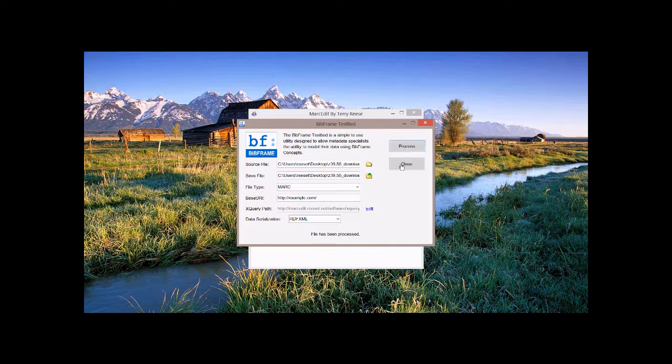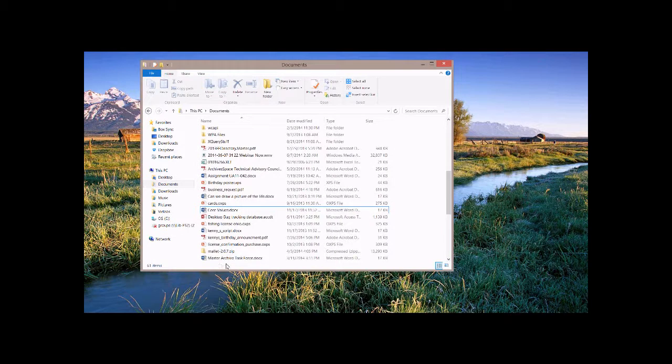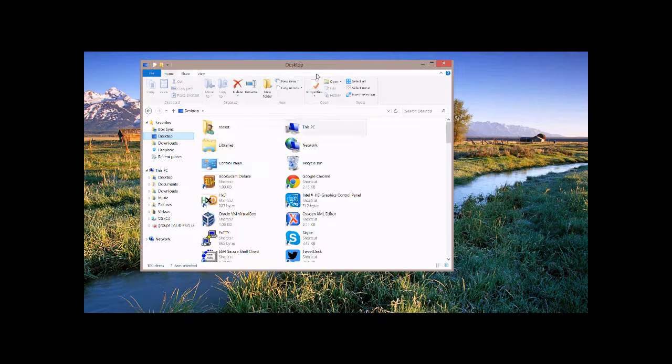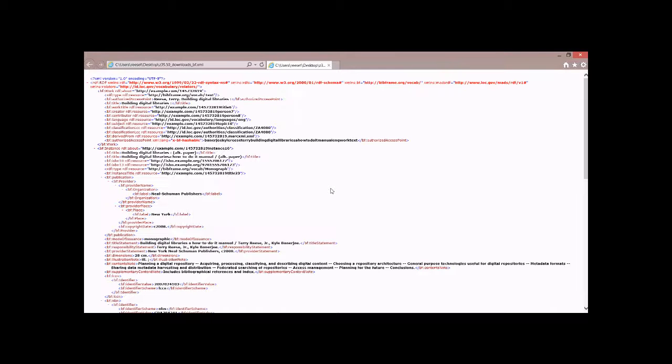So we'll go ahead and process the file. The files get downloaded. The XQuery files get downloaded. They get applied and processed. And at the end, we end up getting the file's been processed. We can go ahead and look at it.